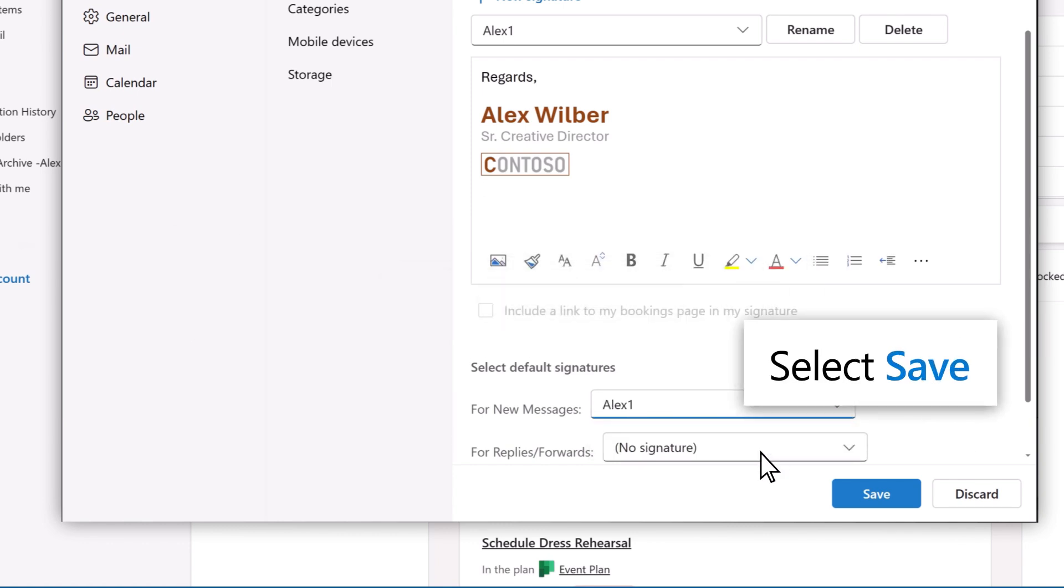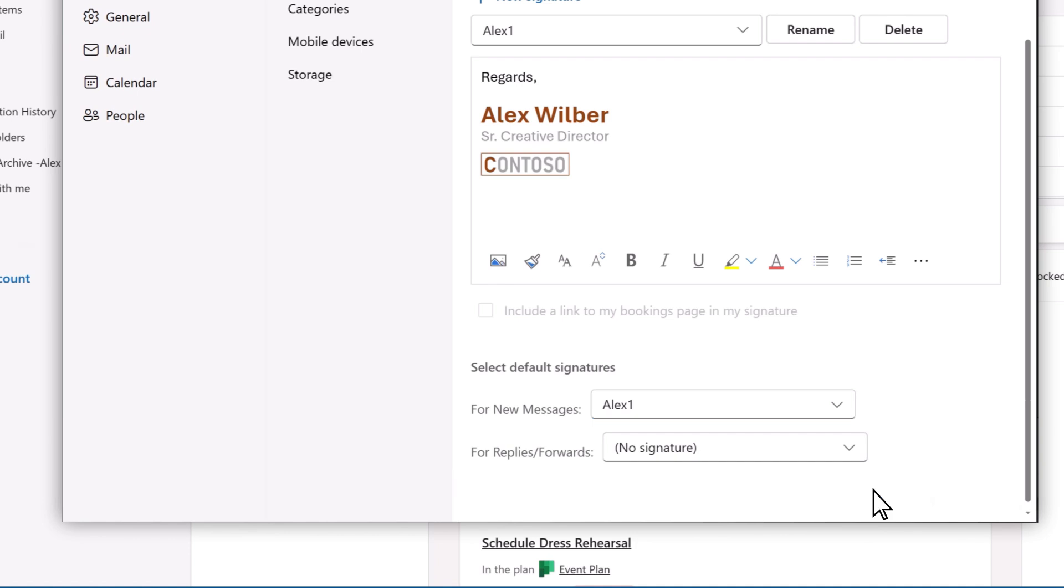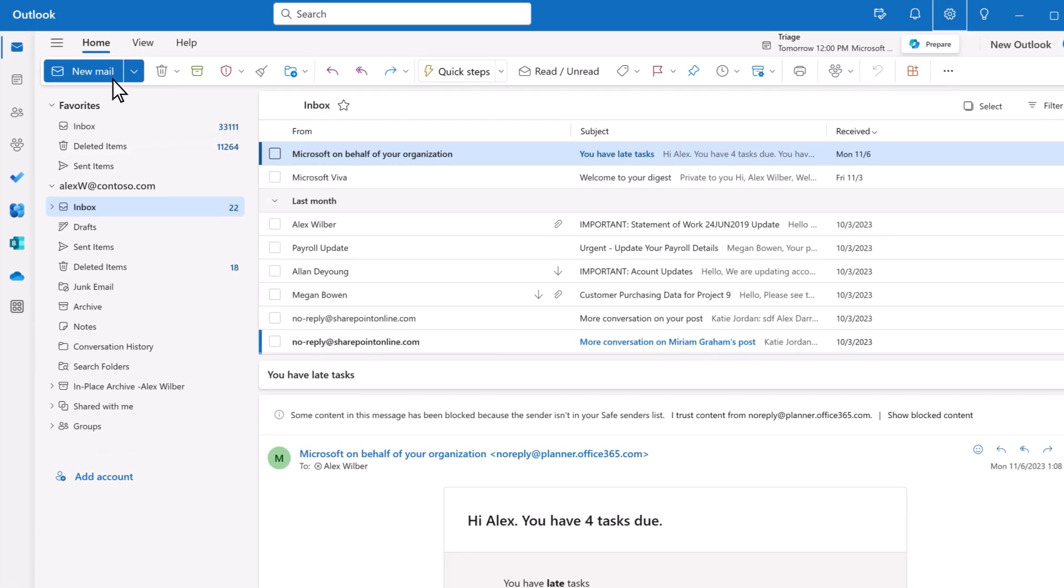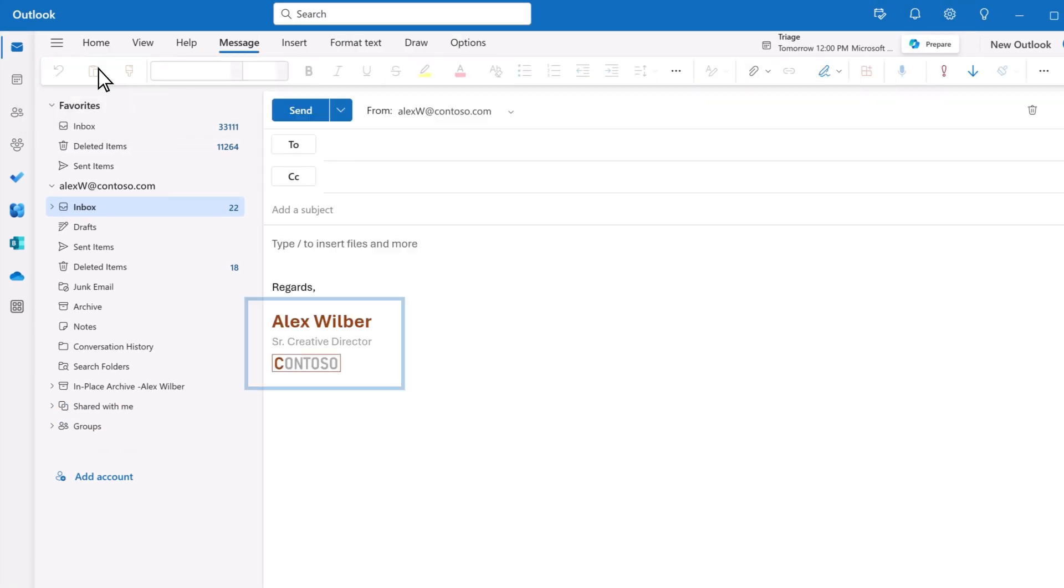When you're finished, select Save. Now my signature is automatically added to new emails.